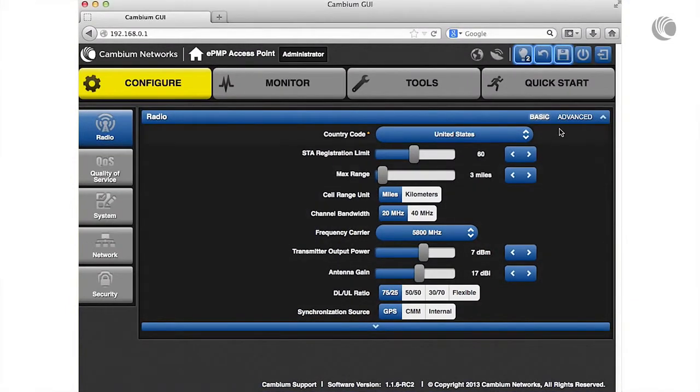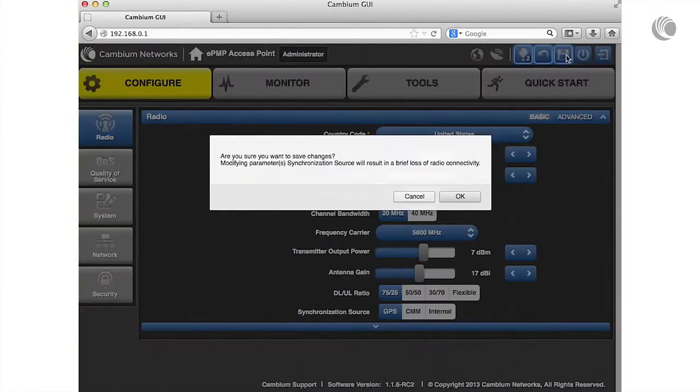Note that the save icon is highlighted indicating that a save is required. Click this icon to commit the changes to the device.